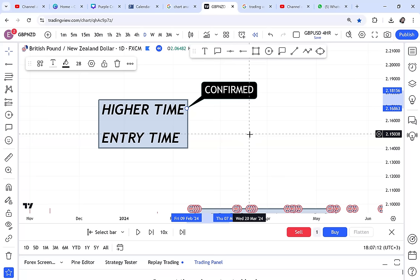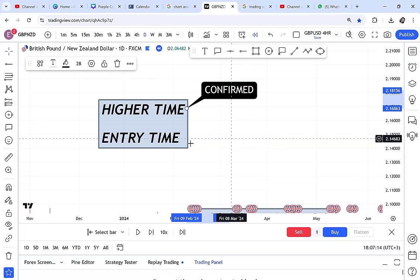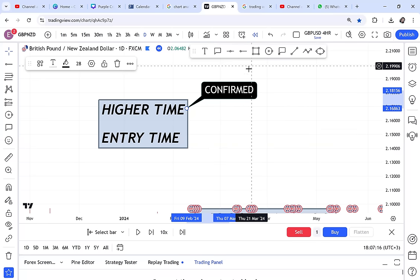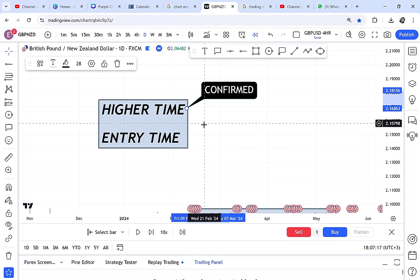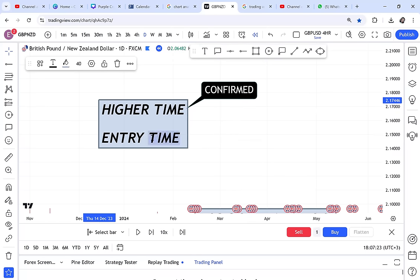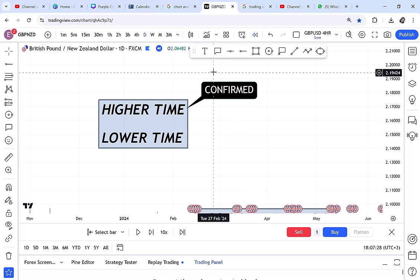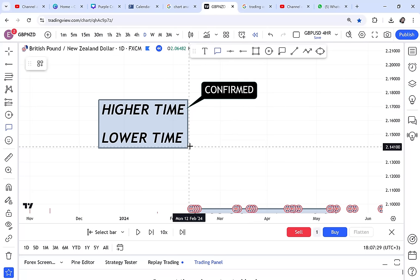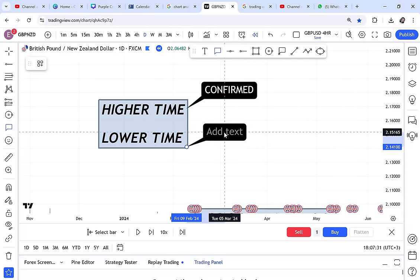Being confirmed is different from entering. Entering is when you are now experiencing the trade, seeing the market running. Something can be confirmed but it's still not the right time to enter — maybe there's news, maybe the four-hour is still ranging. We always use the higher time frame to confirm, and the lower time frame for entry.